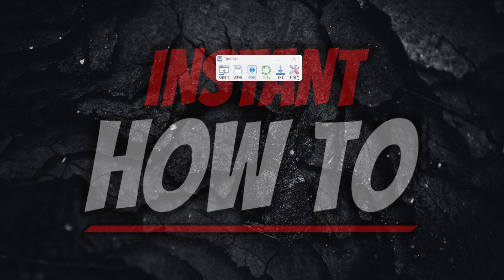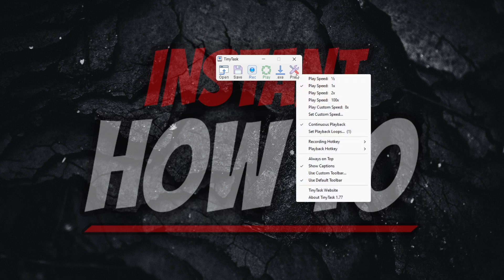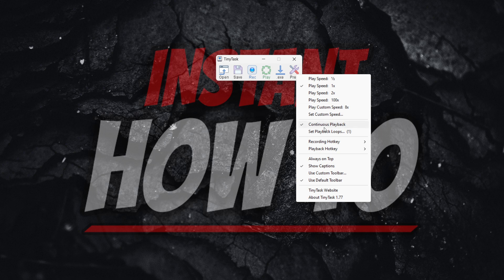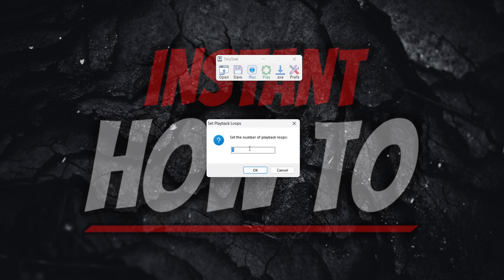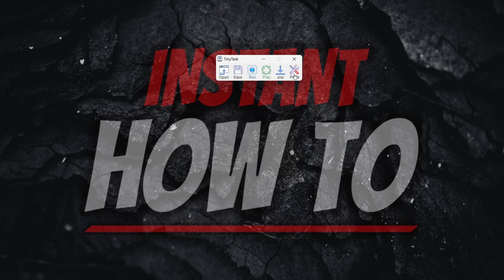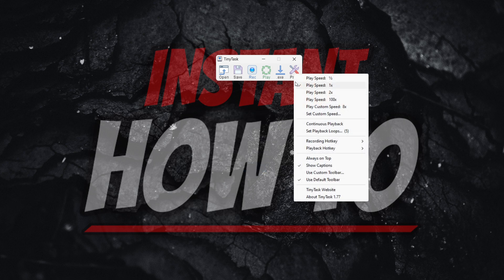And if you want a specific number of loops, so if you want it, for example, to only do 5, 10, 100, 1000, whatever number of loops, you can click set playback loops over here and set it to, for example, 5. And I'm going to press OK.